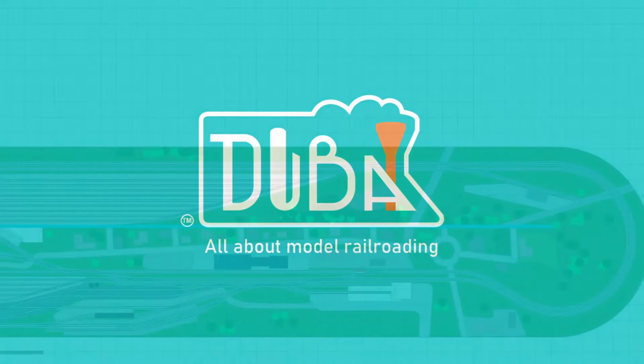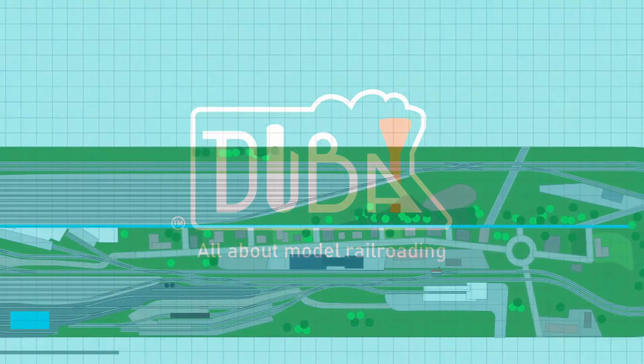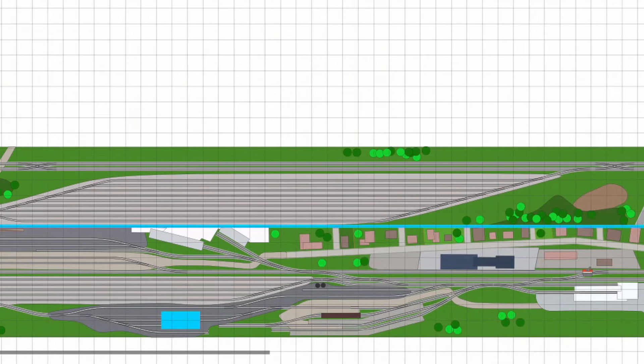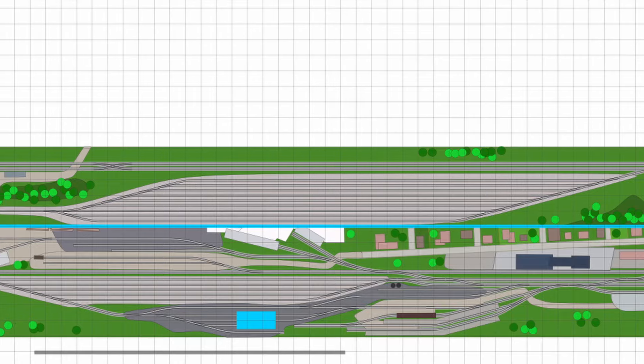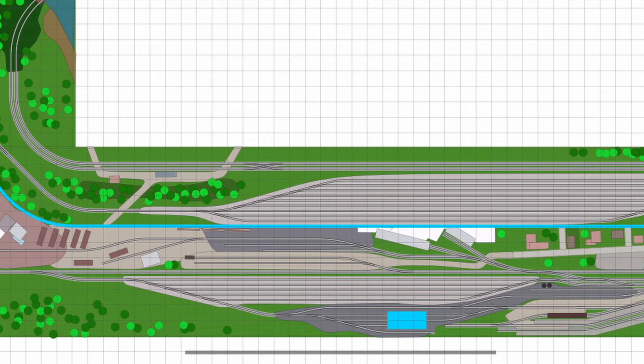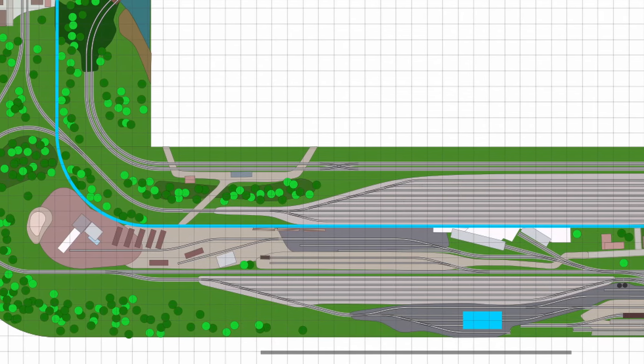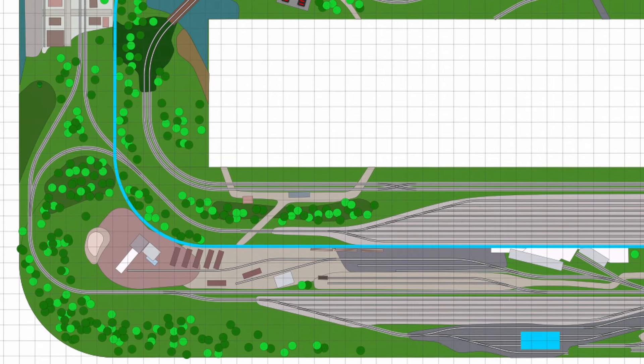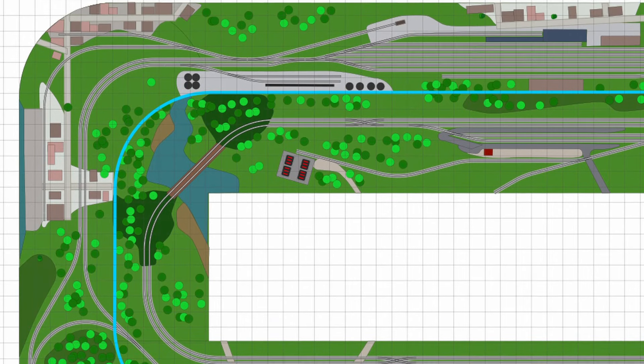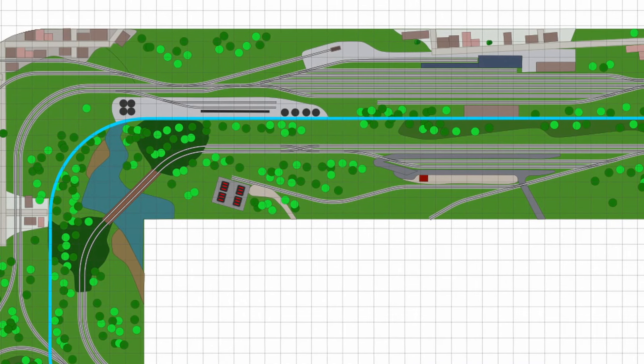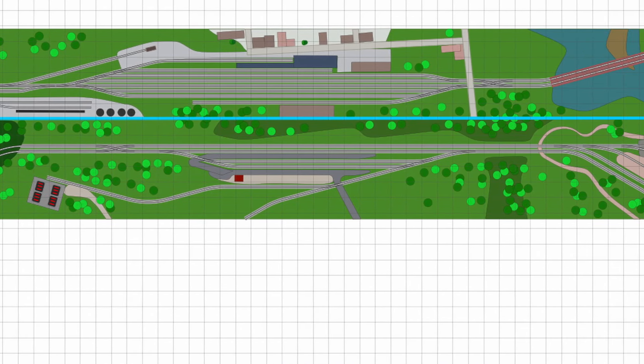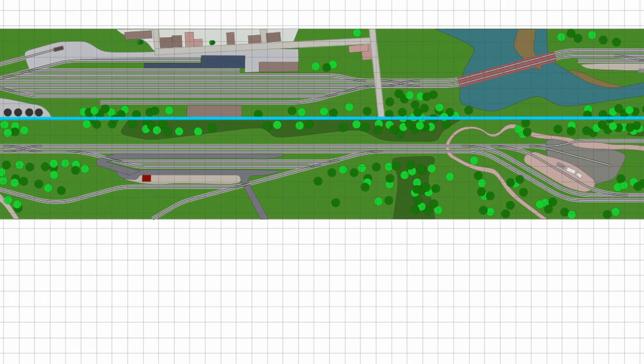Hello and welcome to Dubai Trains. In this video we're going to look at a massive 31 by 16 foot layout design. We're going to briefly talk about the origins, line diagram, and operations of the layout, and then dive straight into the space available and the design itself.